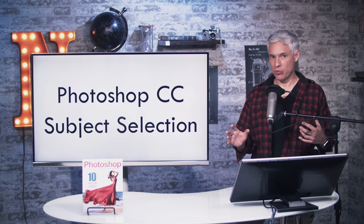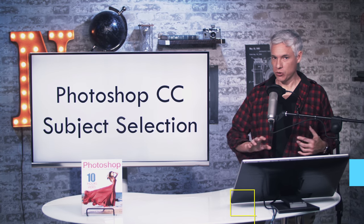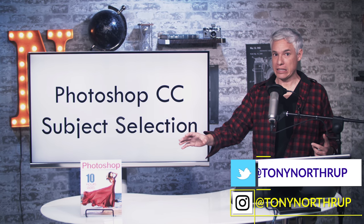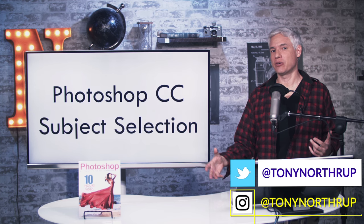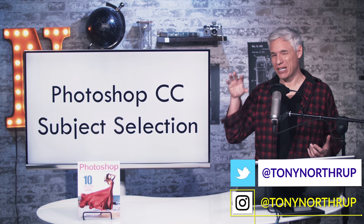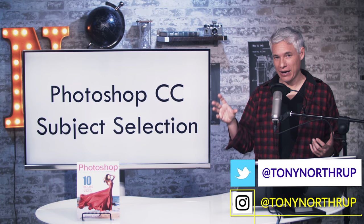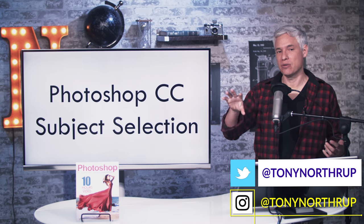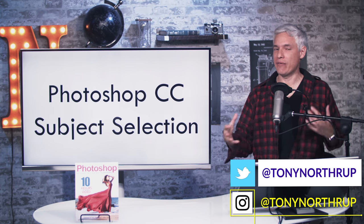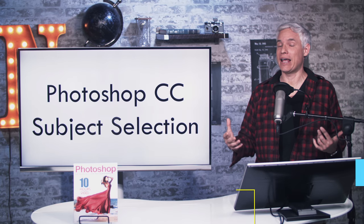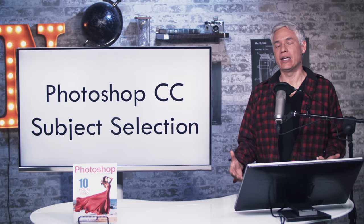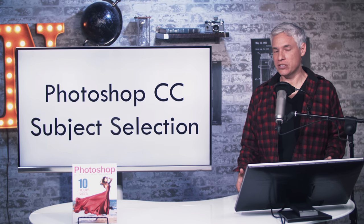The most time-consuming thing for post processors is subject selection. Selecting around your subject, picking out every fine hair so you can change the background or make heavy modifications and have it still look natural. It can take a really long time.